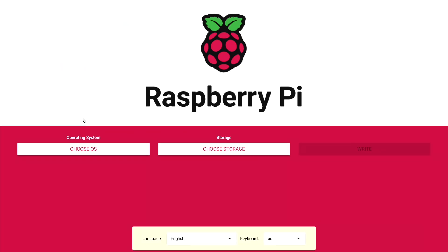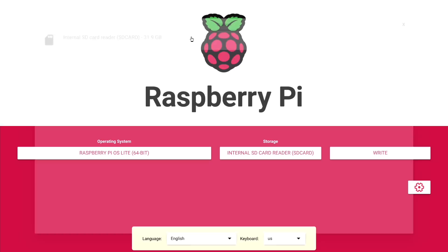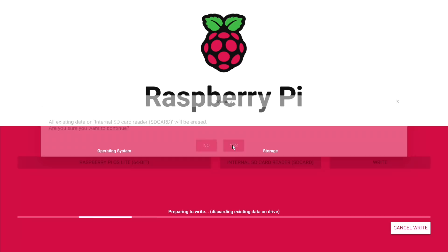Anyways, select an OS, select the microSD card, and hit write. Then watch as the Pi simultaneously downloads and writes the image to your card.